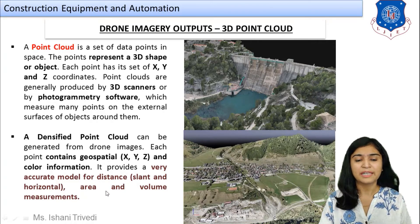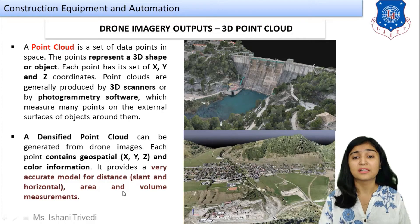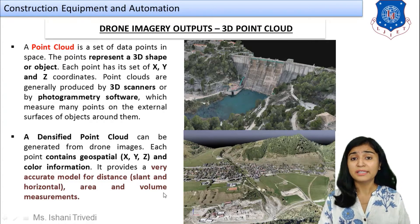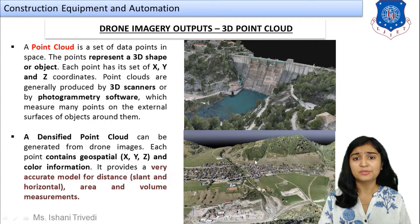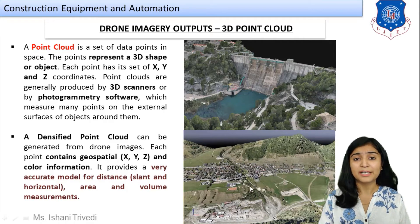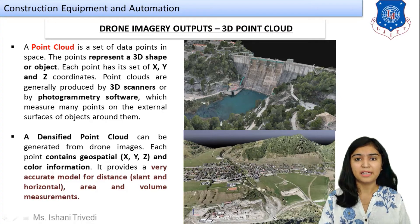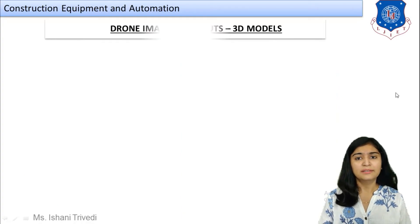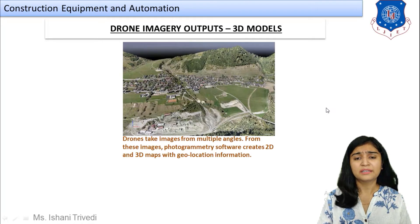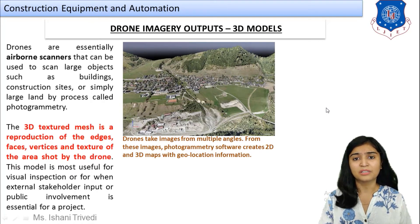Each point contains geospatial data — X, Y, and Z — and color information. It provides a very accurate model for distance, slant, horizontal area, and volume measurements. This makes it a useful output for quantity surveys as well. You can see the example here, which defines the accuracy for measurement of area and volume.